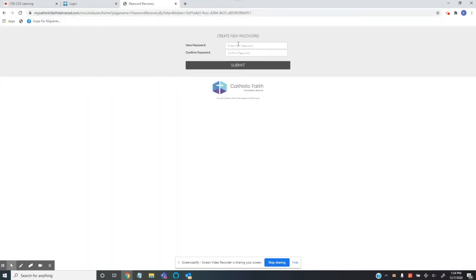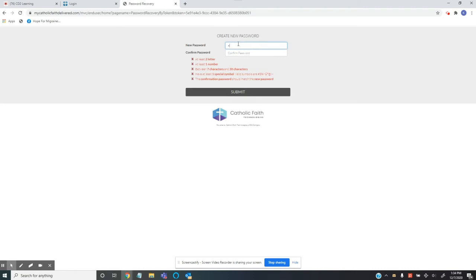And then you're going to get a create new password screen. So you're going to choose a new password following these instructions. It has to have two letters, one number, be at least seven characters long but not more than 20, have one special character, and of course these two boxes have to match.